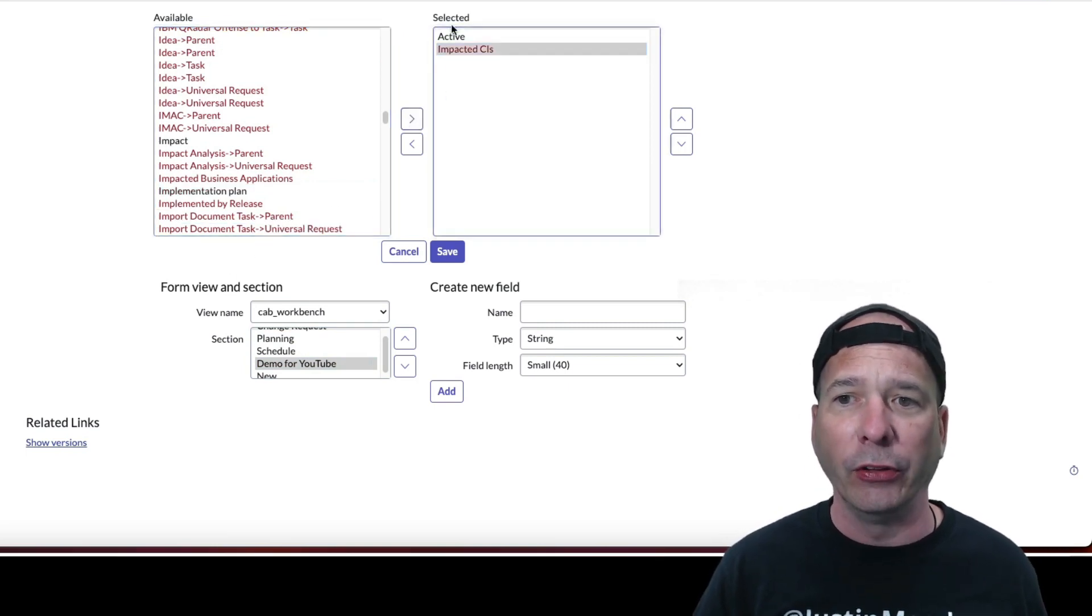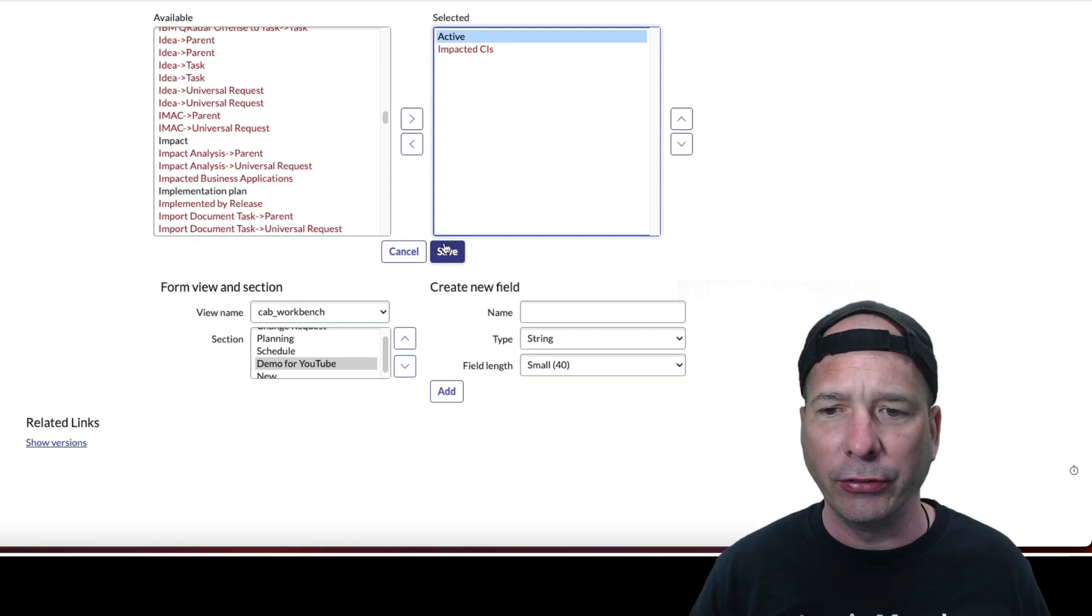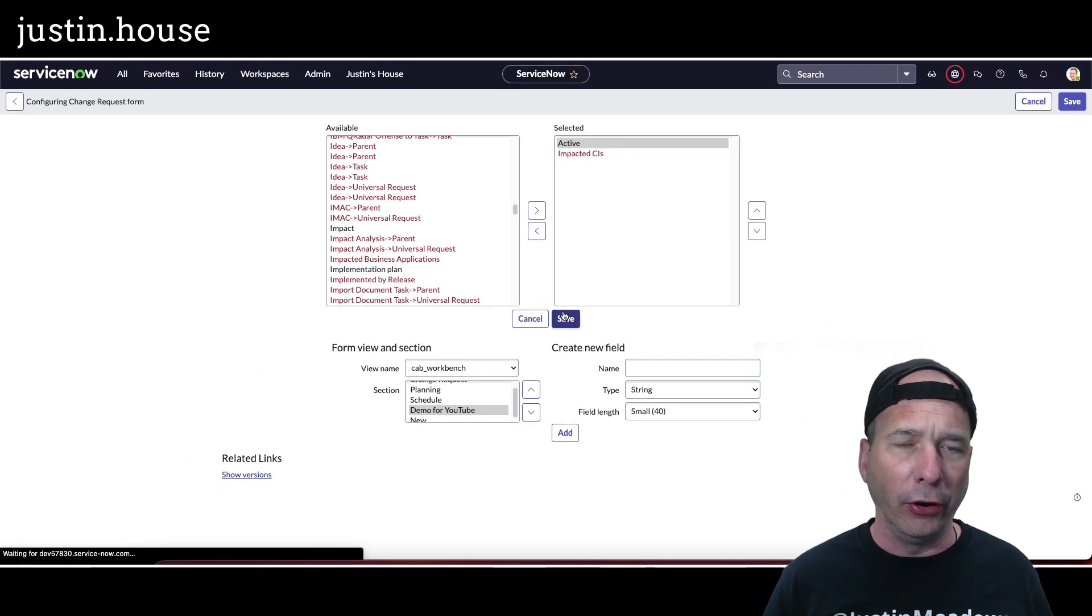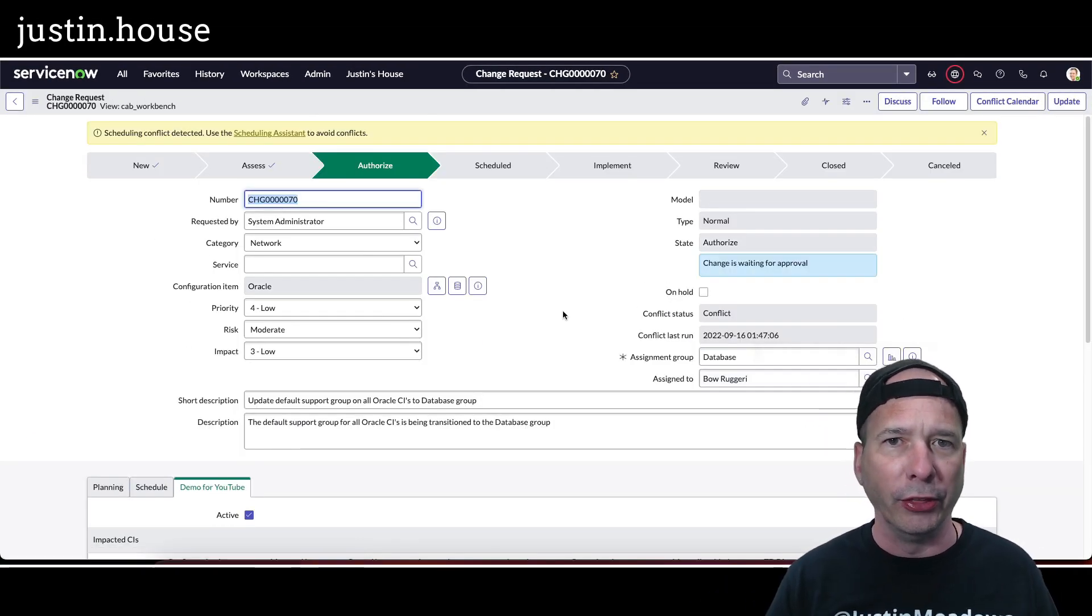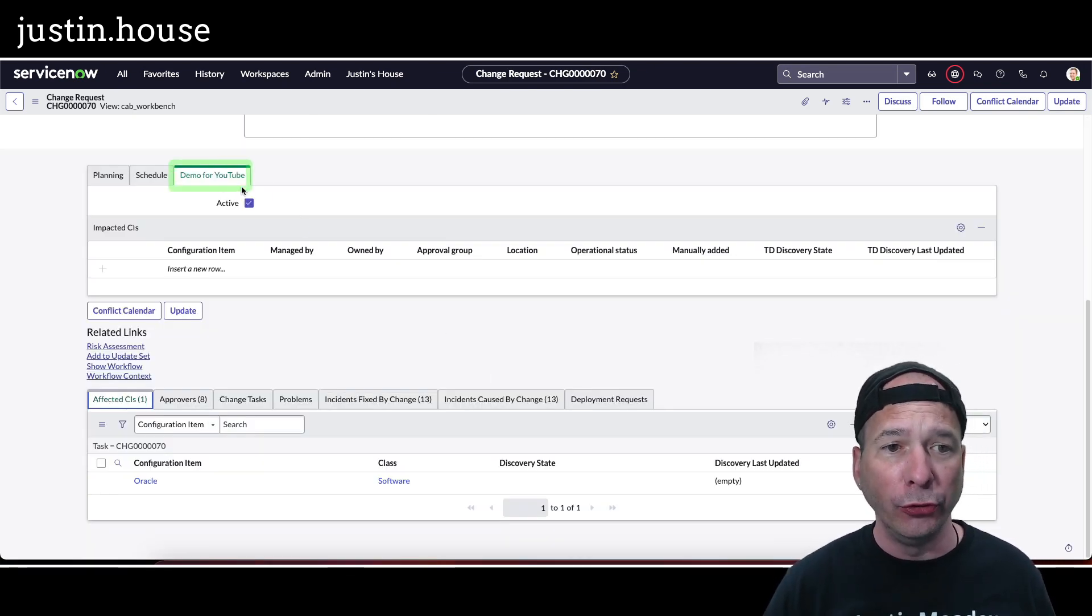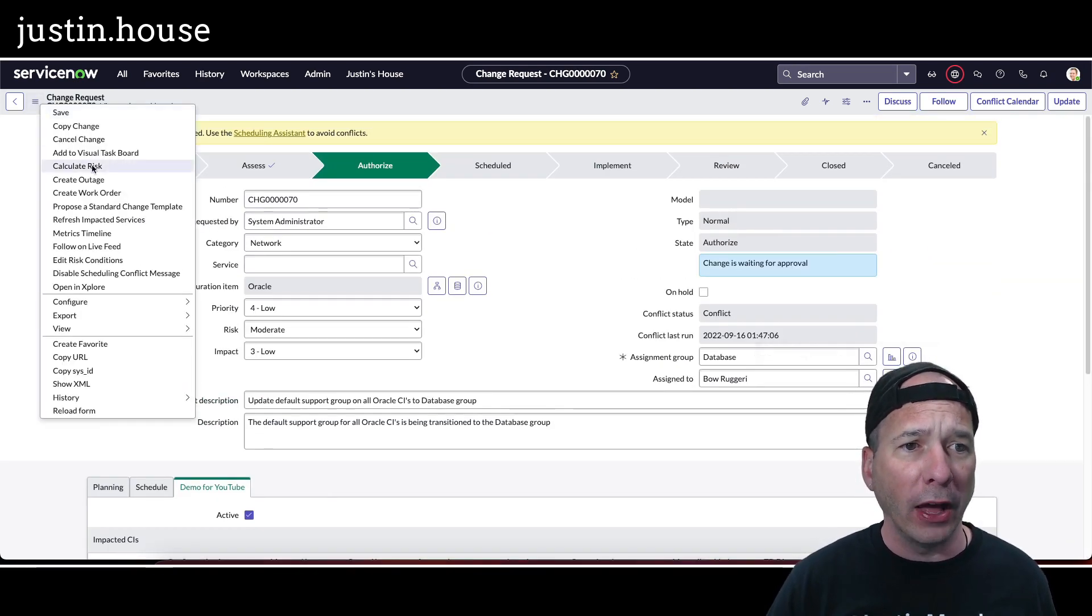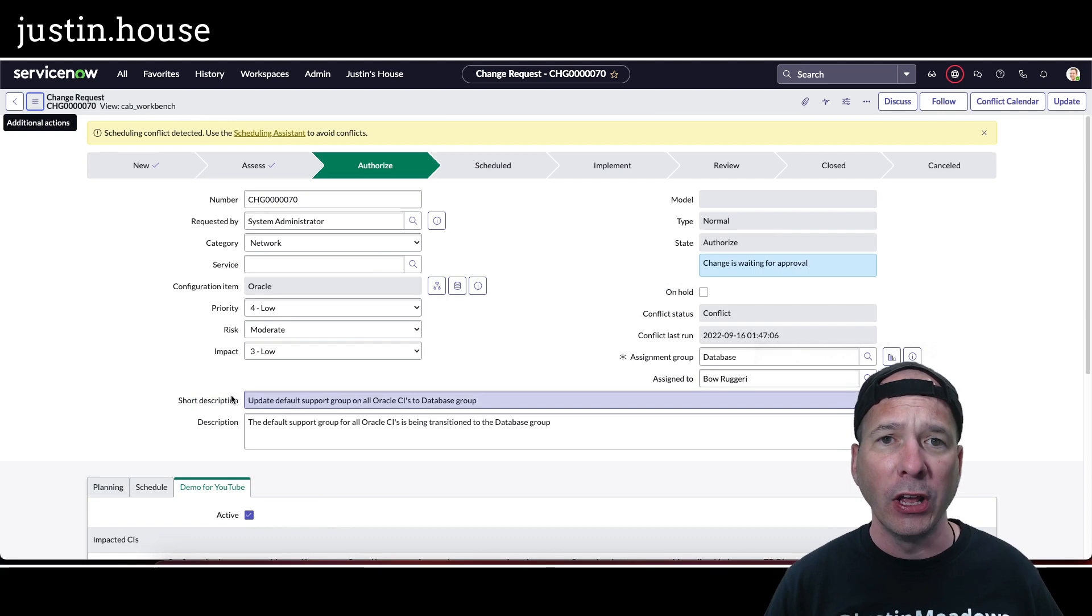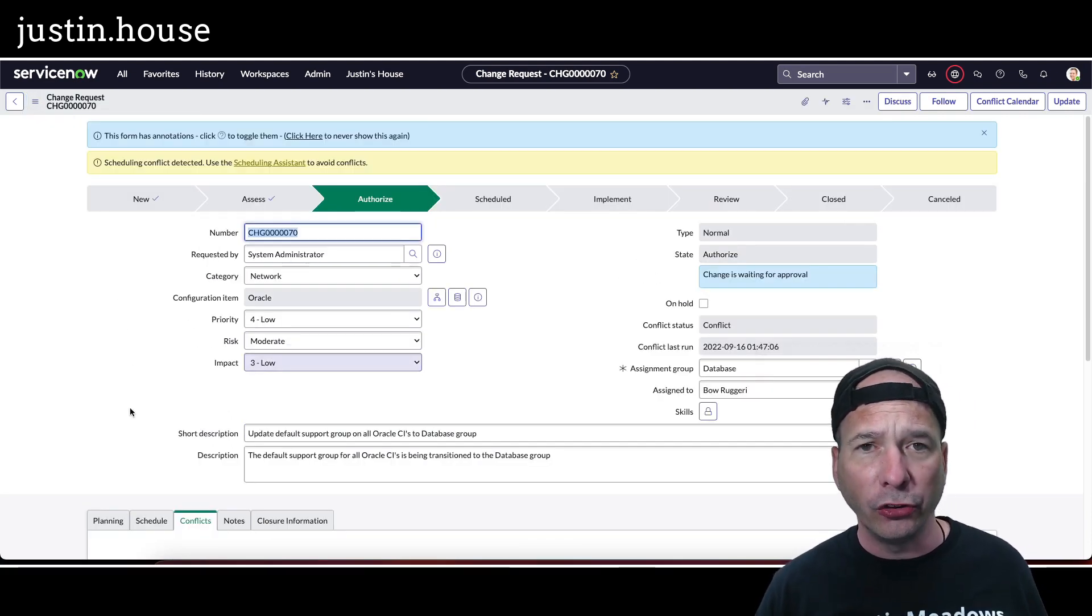Let's go ahead and get rid of this. Actually, let's leave the active there just to make sure it's still there after I make my changes. I like to do that when I'm testing and just change one thing at a time. So I've got my new section here, demo for YouTube, but notice I don't have any impacted CIs. So I wanted to switch back to that default view where I know that was showing as a related list on the bottom, and go ahead and get some impacted CIs on there so I could see if that was actually coming through.